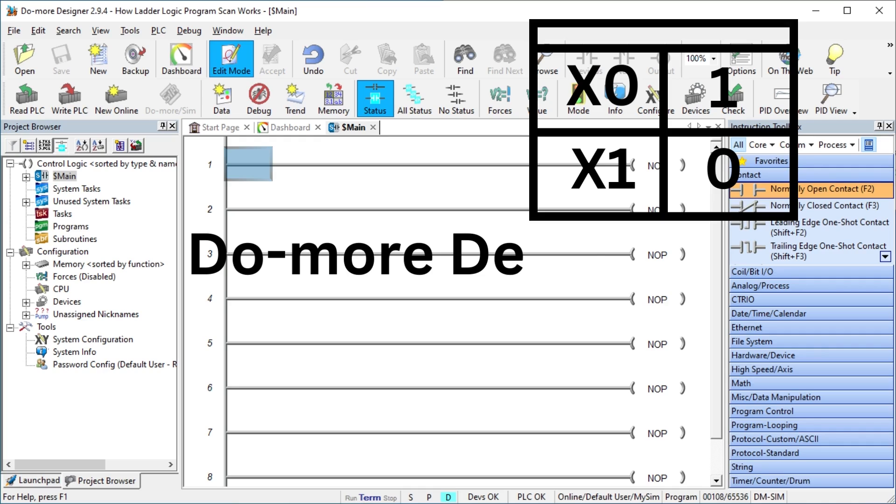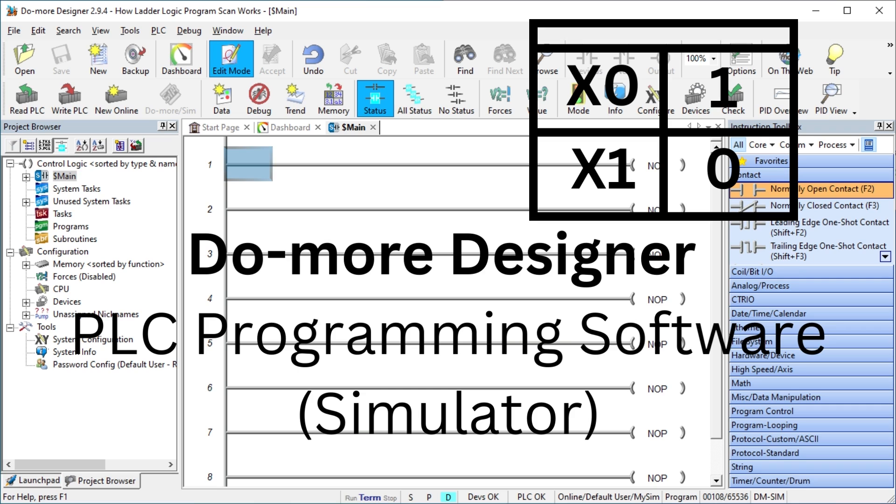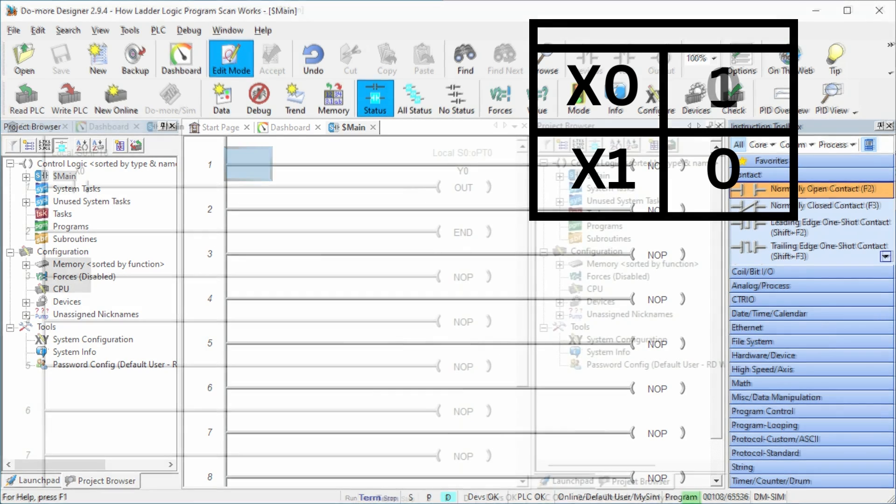We are using the Do More Designer software simulator. This is a free fully functional PLC programming and simulation software package. See the download links below.